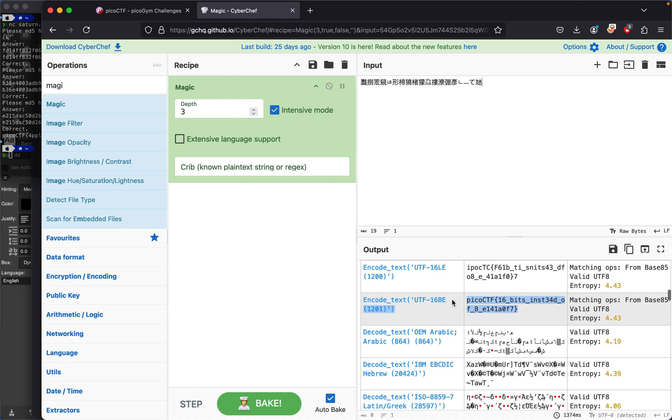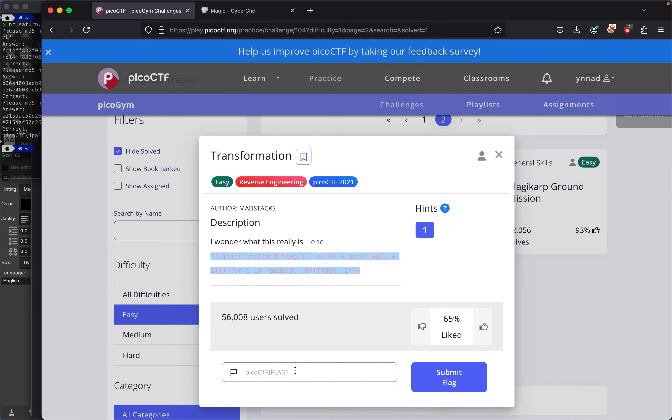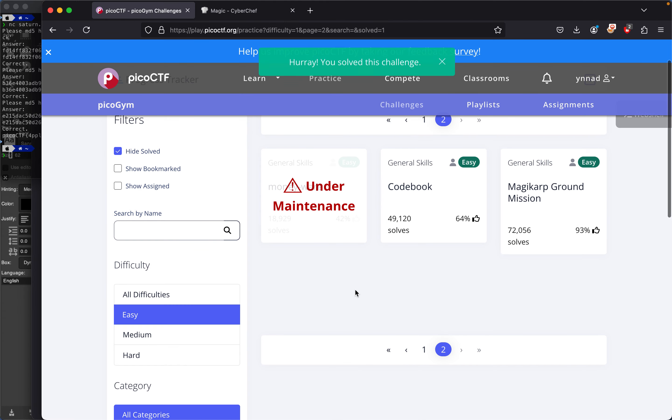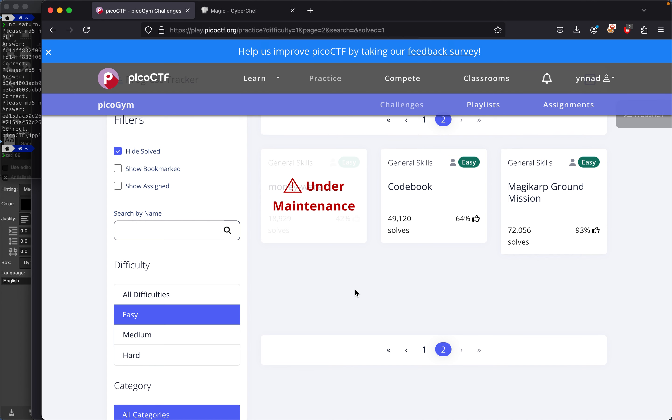and then paste it right here, submit the flag. Yeah, that was about it. Nothing too difficult, pretty easy - anyone could do this challenge. Anyway, that's about it for me. I'll see you guys in the next one. Peace!